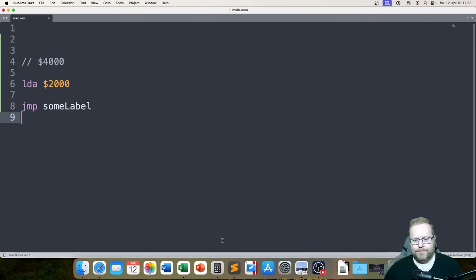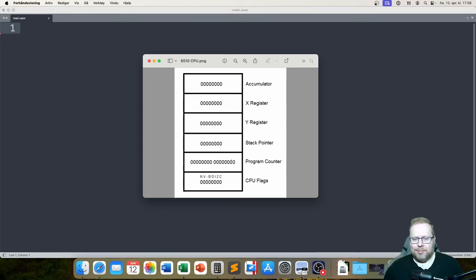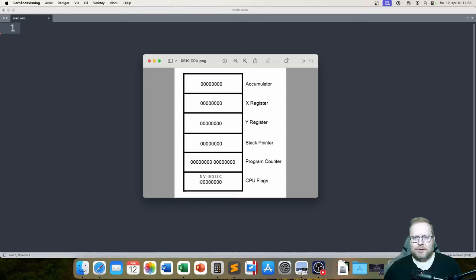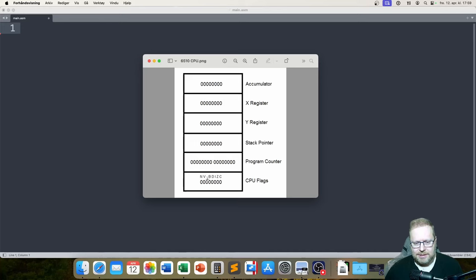Going back to the CPU — there's also something called CPU flags, or the status register. That's one byte in the CPU where each bit has a different meaning — except one which is unused. The carry flag is the C bit. These flags are set and cleared based on operations the CPU performs.